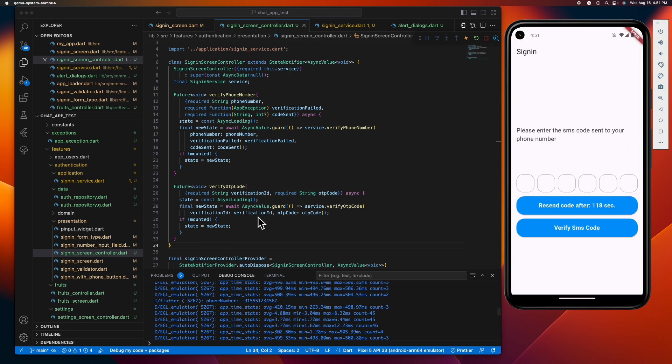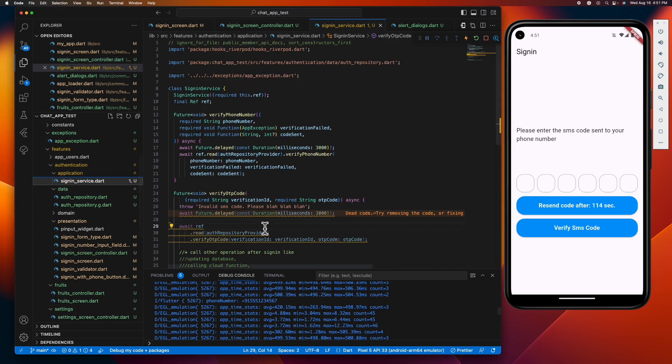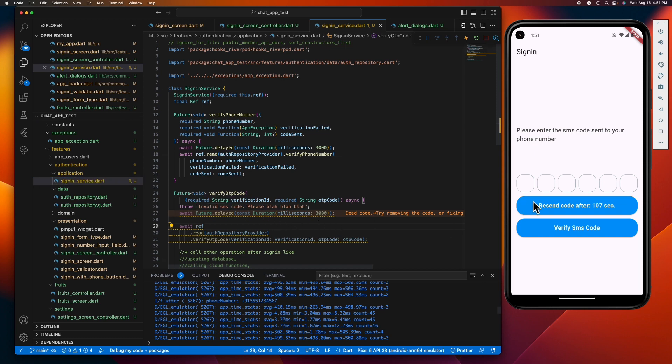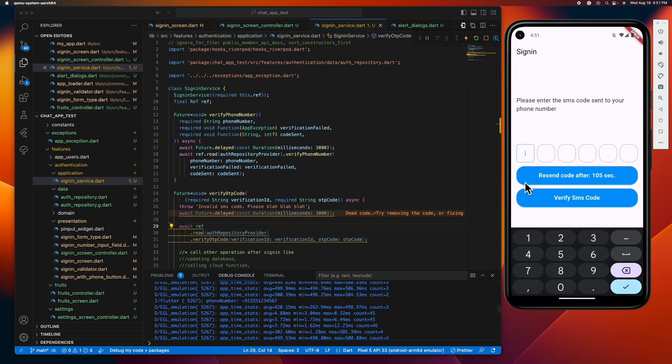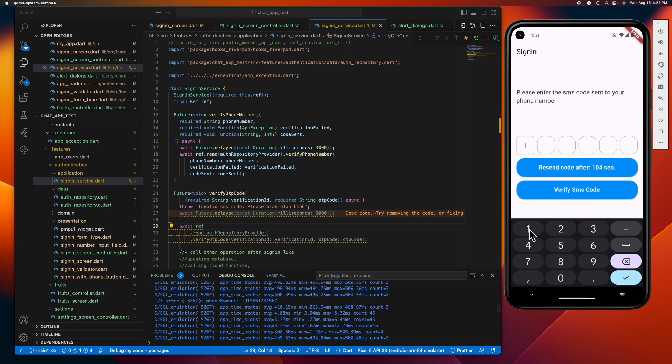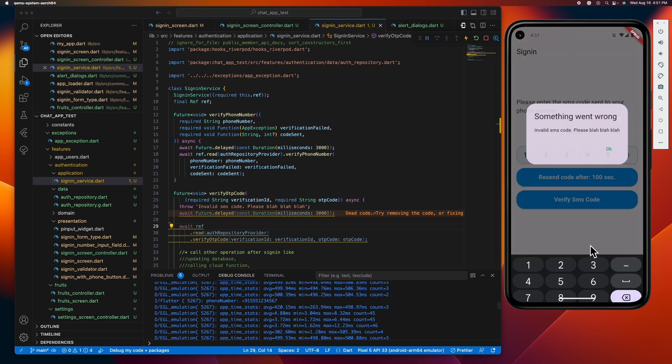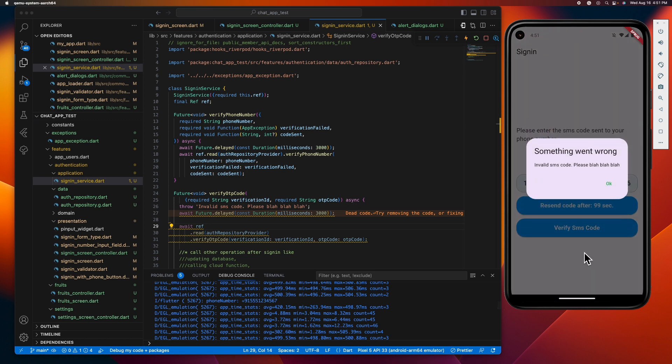And let's try our error handling. Let's throw a temporary error message here saying that invalid SMS code. Let's see if our controller can handle it and our listener is listening to it as expected. There you go, everything is working as expected.